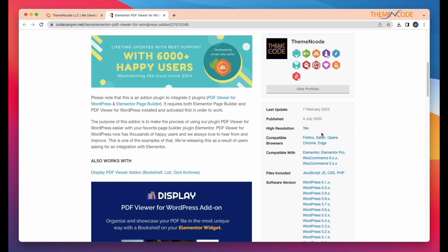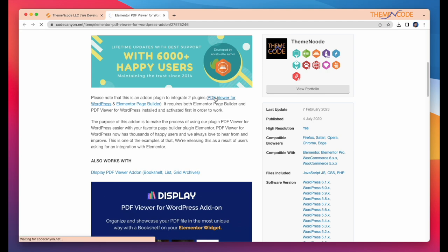This add-on is not standalone. It requires both Elementor page builder and PDF viewer for WordPress installed and activated first in order to work. You can get the premium version of PDF viewer for WordPress from here.